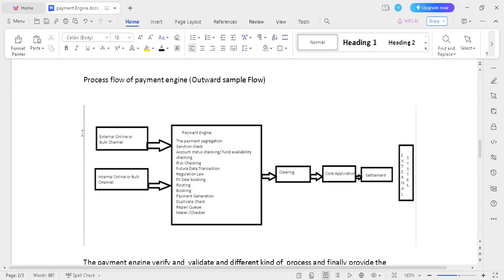Process flow of the payment engine under validation — let's look at this diagram for outward payment. Outward payment means your bank initiates the transaction and credit happens in some other bank: originator from your bank, beneficiary from another bank. The payment can be initiated from an external channel, internal channel, or bulk channel. Bulk channel means host-to-host, S2B connected. Internal channel includes net banking and online portals.